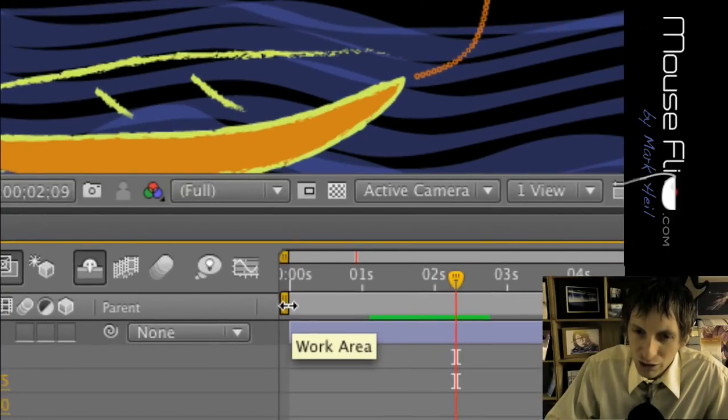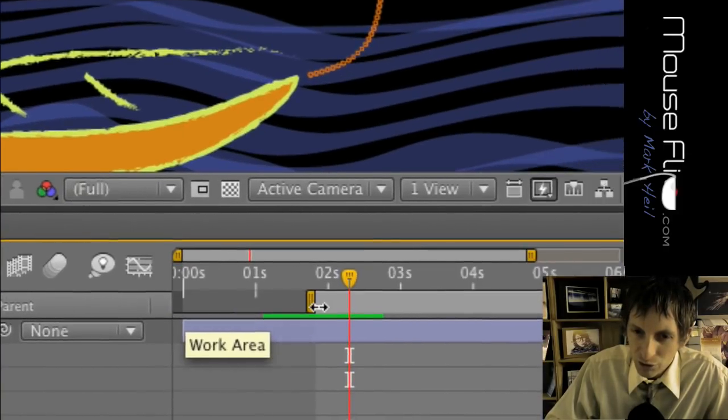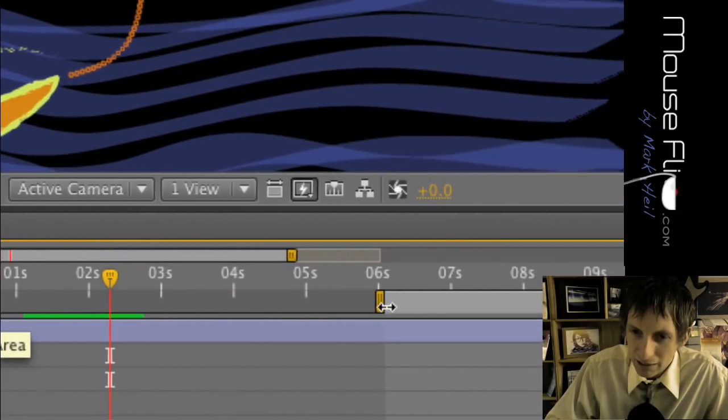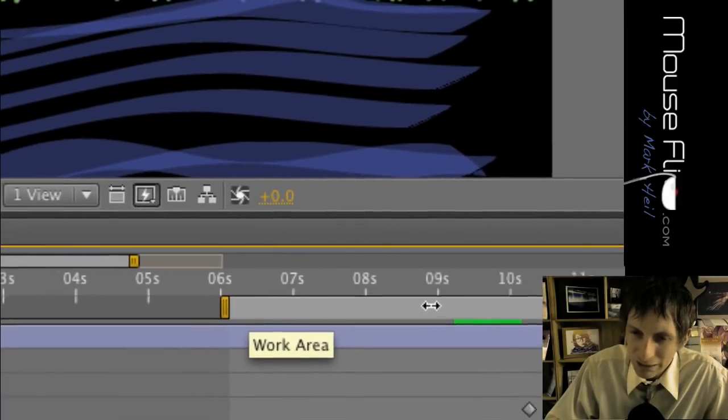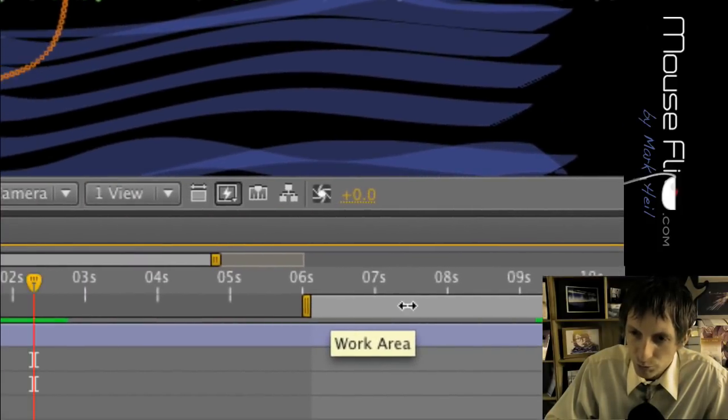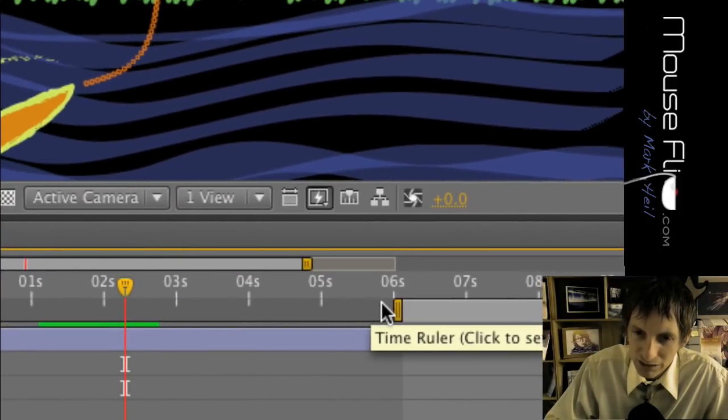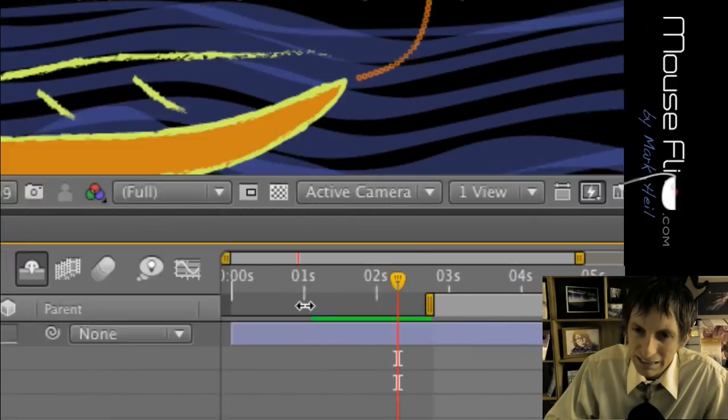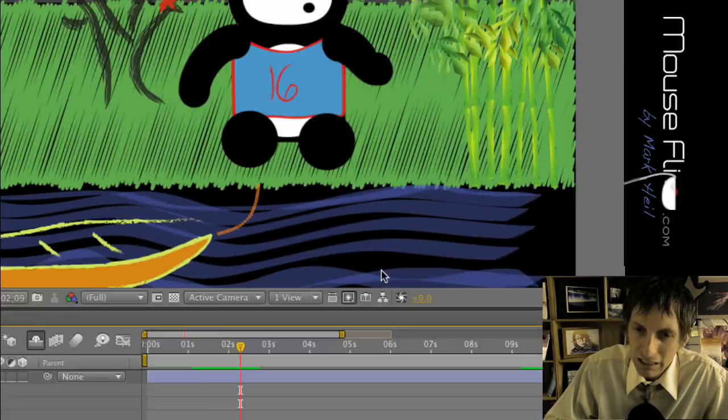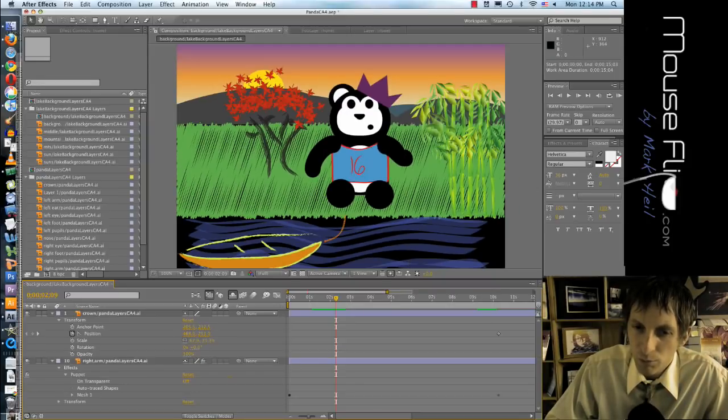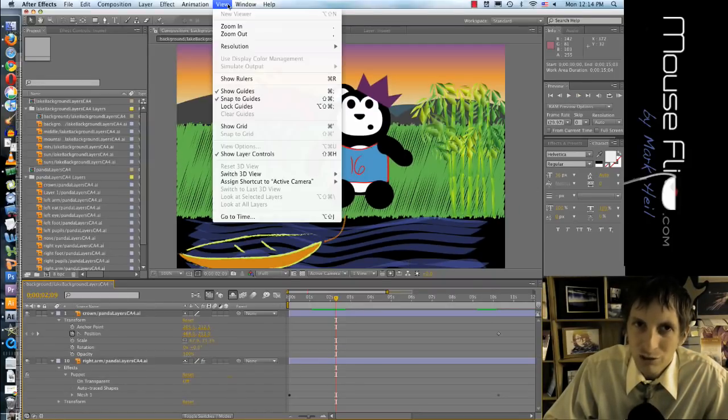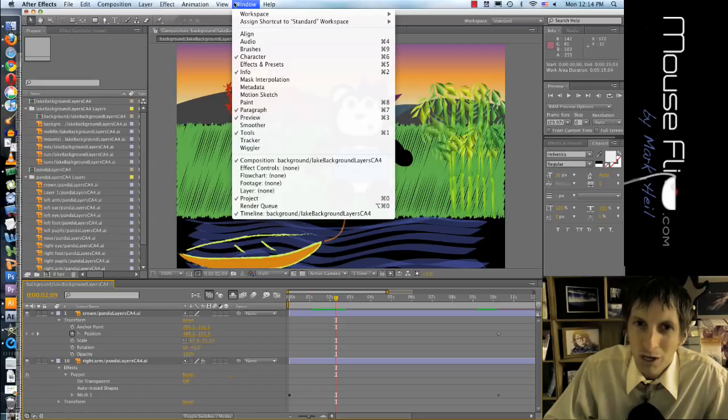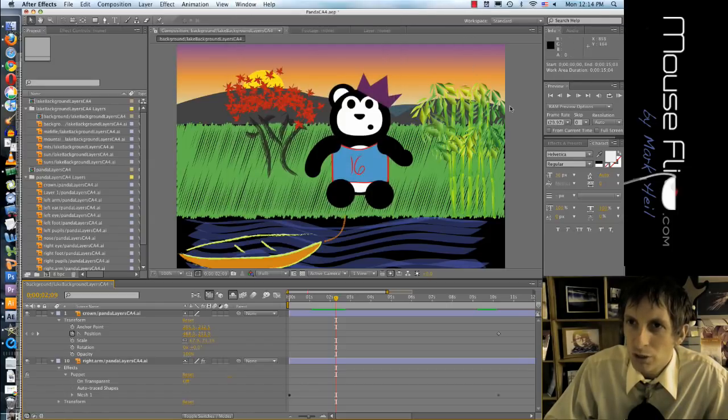This is preview mode, so if you want to preview certain section you see this area, you can select a certain area. The grayed out section means you're going to preview that. So if you want to preview it you just hit play. If you don't have this preview button just go to Window, Preview, or Command 3.